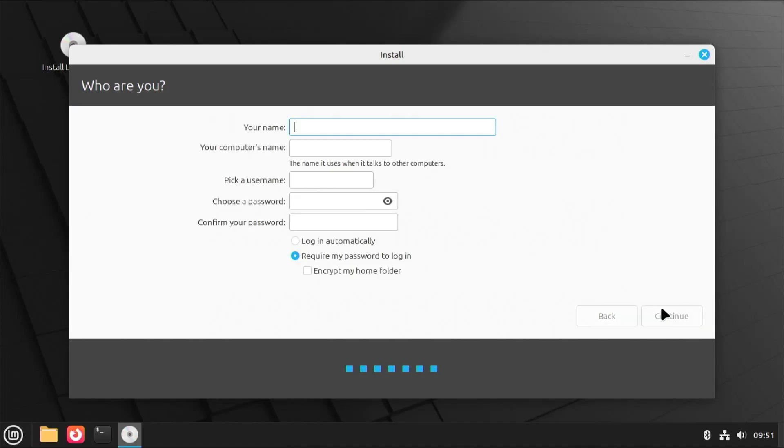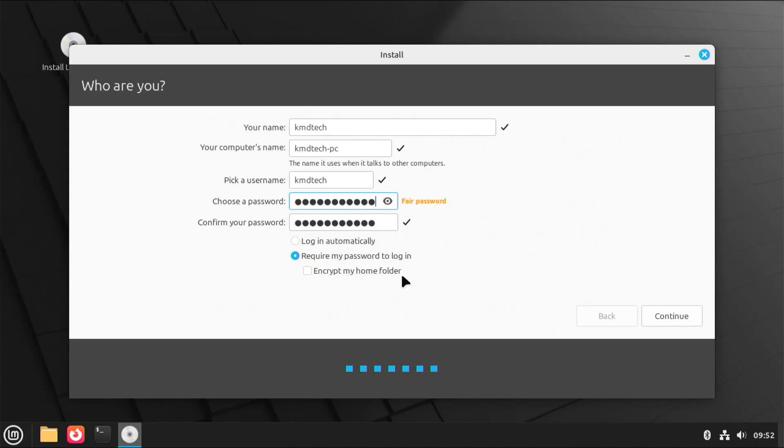Here fill in your name, computer name, username, and password. And at the bottom here it says to log in automatically, or require my password to log in. I'm going to keep it as the default to require my password to log in. And here it says to encrypt my home folder. I'm not going to encrypt. And hit continue.